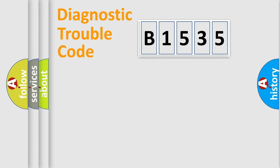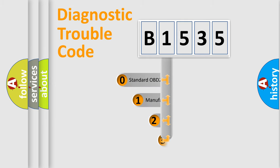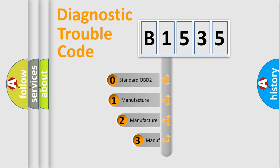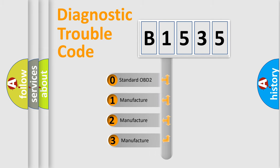Powertrain, Body, Chassis, Network. This distribution is defined in the first character code.